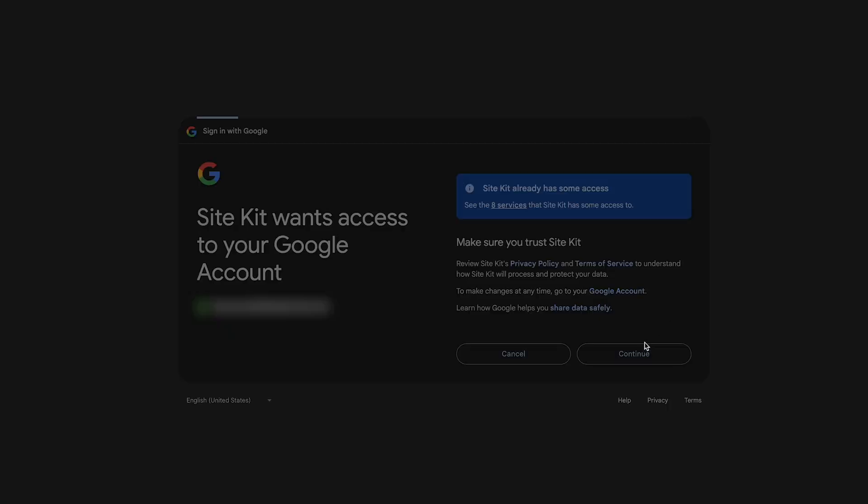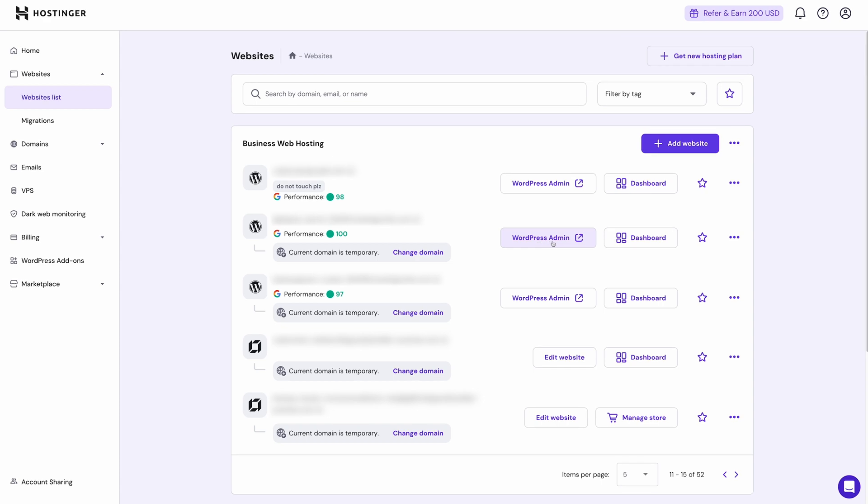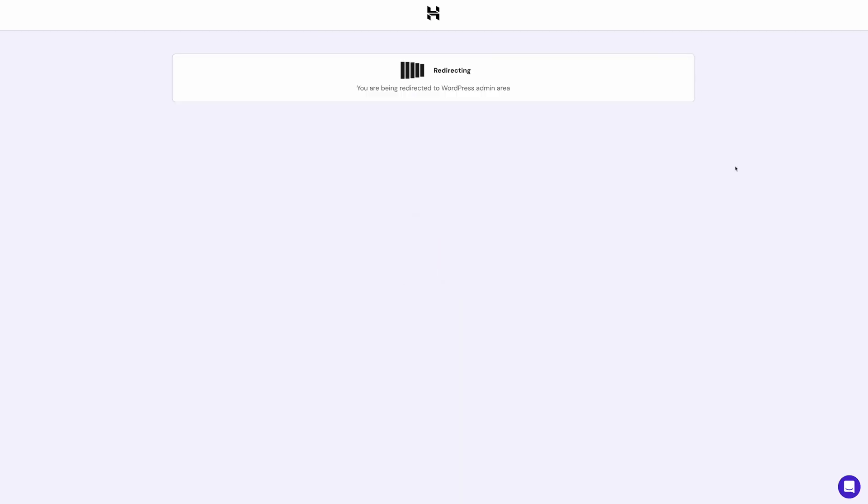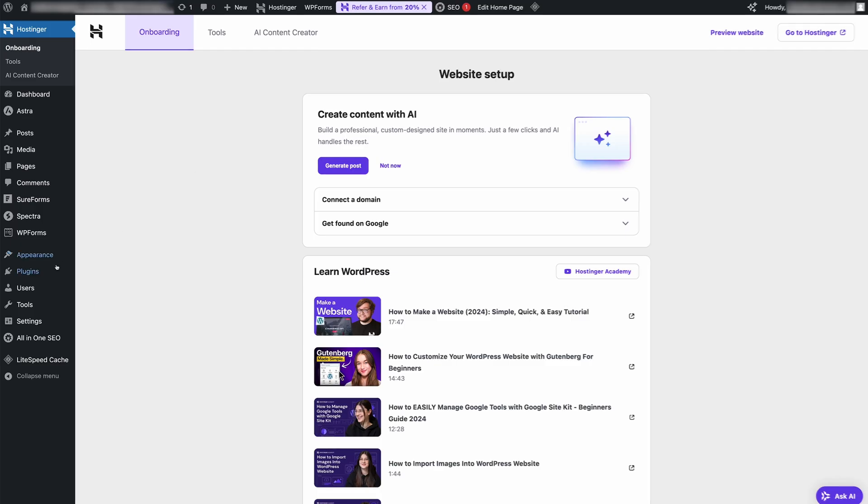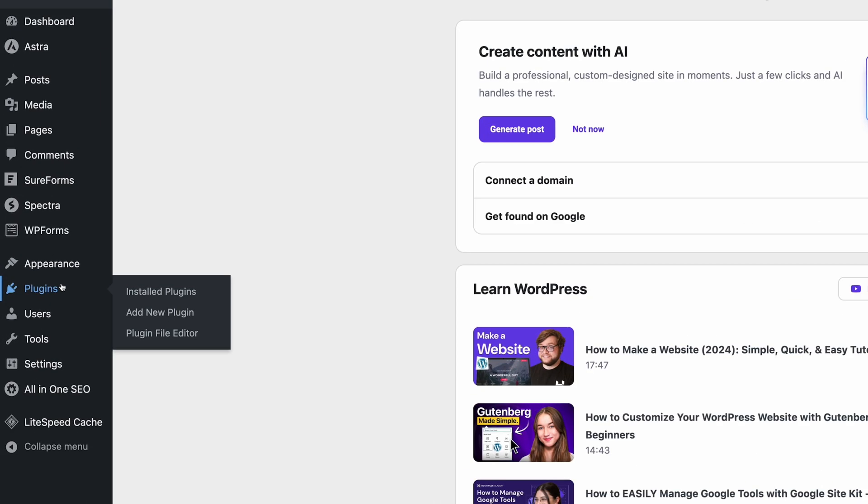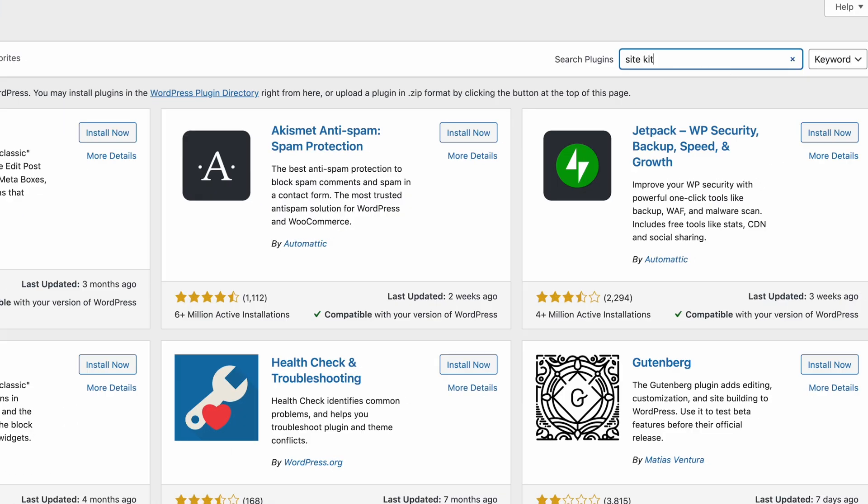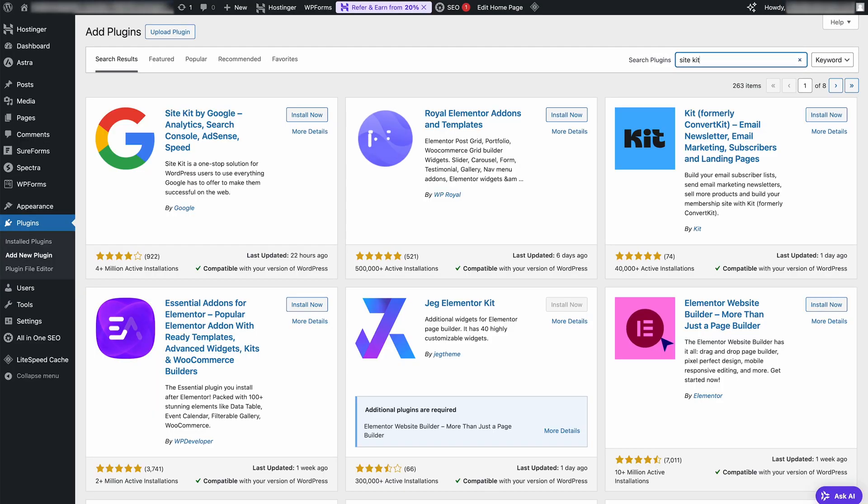or directly via the plugin we'll be using. Start by logging into your WordPress administrator dashboard, then head over to the plugins section. Click 'Add New' and search for the WordPress Site Kit by Google plugin.